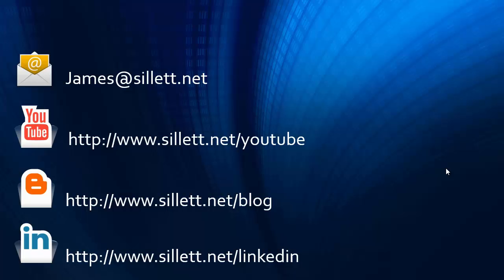I'm James Sillett and I'd like to thank you for taking the time to watch this video. If you have any comments or questions, you can contact me by any of the means shown below.